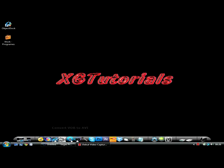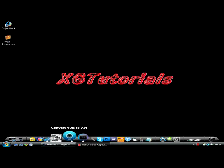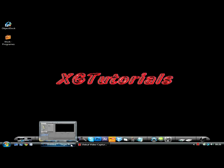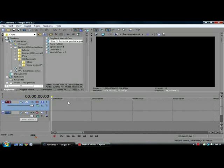Hello and welcome to another XG Tutorials. Today we're going to be doing a personal favourite because I've been getting loads of questions and suggestions to do some Sony Vegas tutorials, and one of them that popped up yesterday was 3D text.